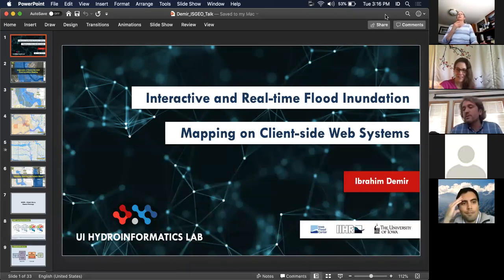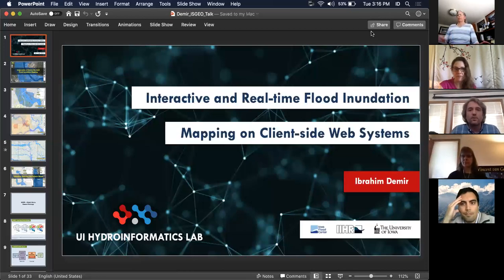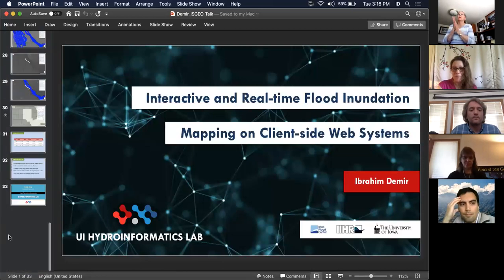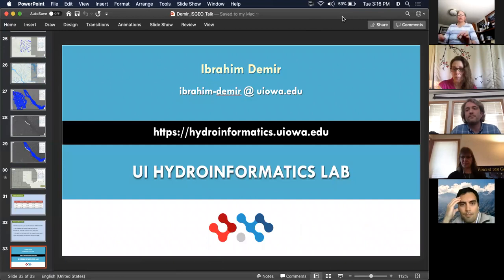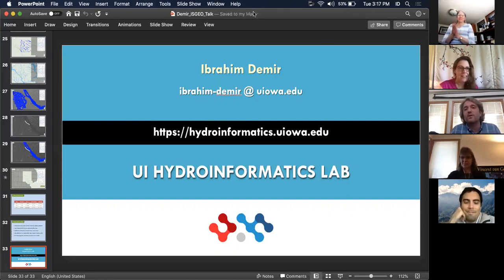Last call for questions — then we'll need to wrap up this session. I'll stop the recording but leave Zoom open for informal conversation, and I'll post this on the YouTube channel. Ibrahim, thank you as always for speaking with us — a fantastic presentation with really innovative thoughts. Thank you; I'll stay a couple of minutes for any other questions as well.